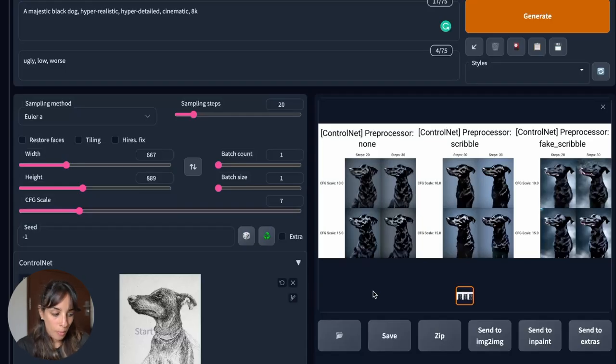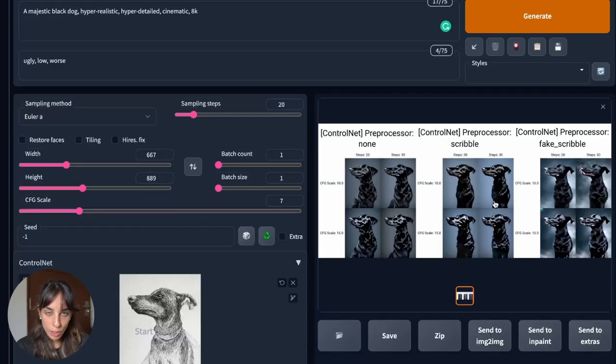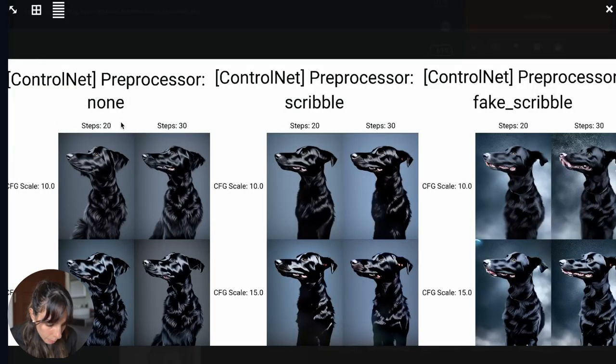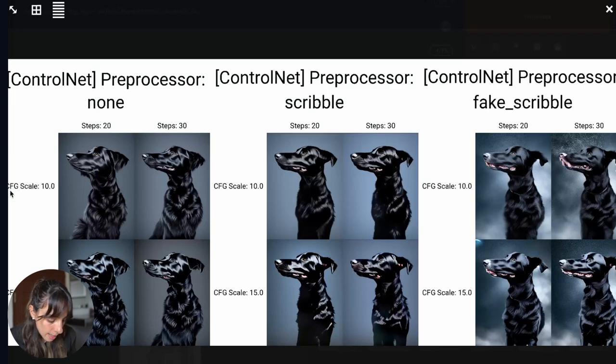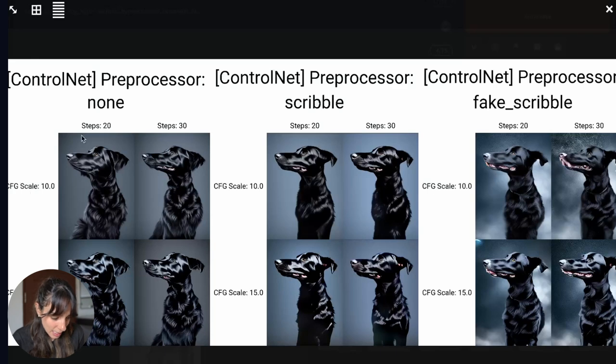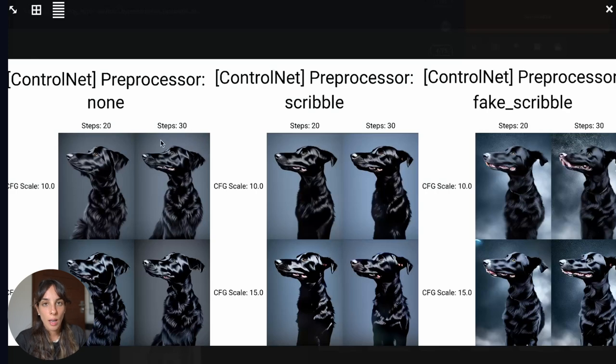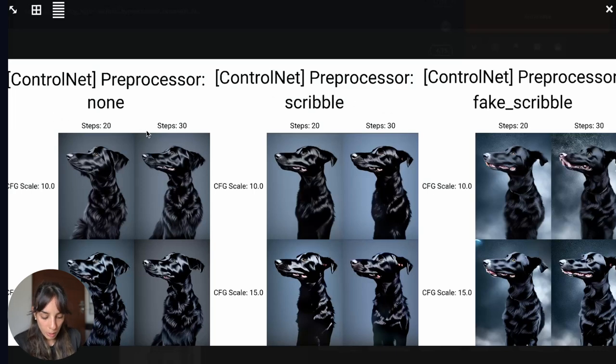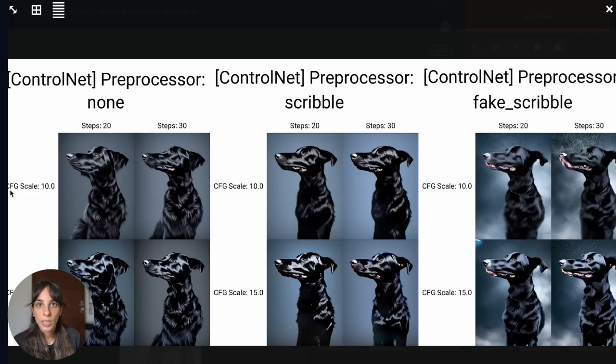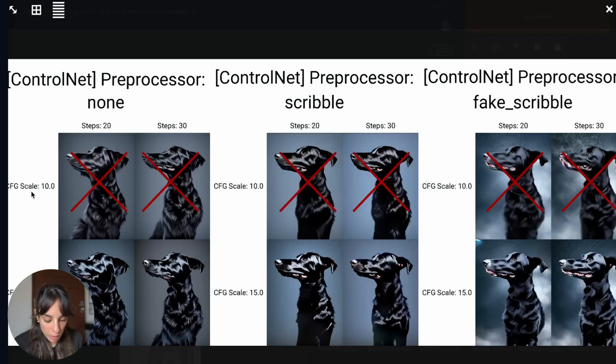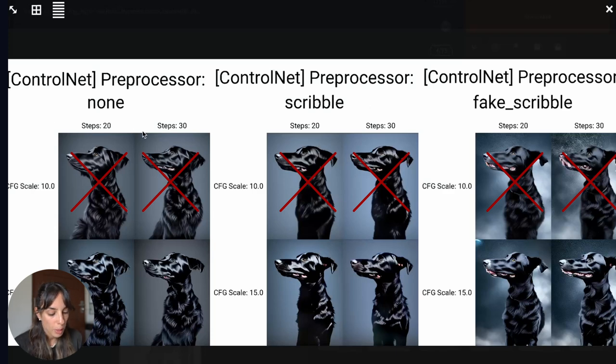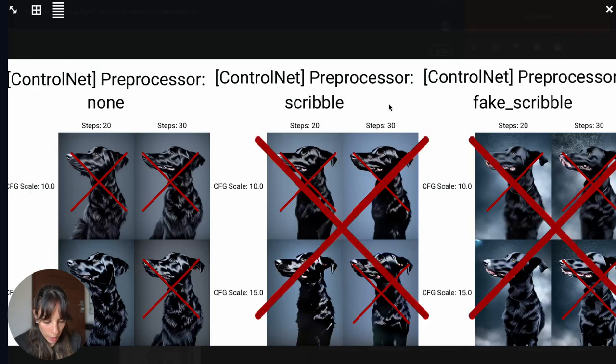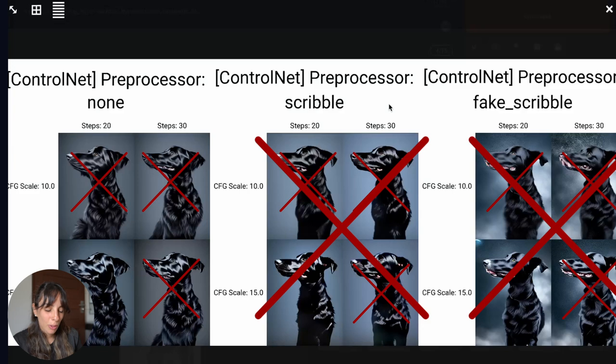And okay, and this is the result from our generation. If we zoom in, we can see we have the steps, the number of steps on the x-axis, the CFG scale on the y-axis, and then you have on the z-axis, the preprocessor. And obviously it's a matter of taste, like it depends on what you like. But in my case, so given I'm using the word majestic, maybe I would prefer having a CFG scale of 15 rather than 10. And the number of steps, honestly, both of them look good. So maybe I will go with 20. And looking at the preprocessor, I think I prefer using no preprocessor, even if also the scribble preprocessor is quite good. I don't like the fake scribble instead.